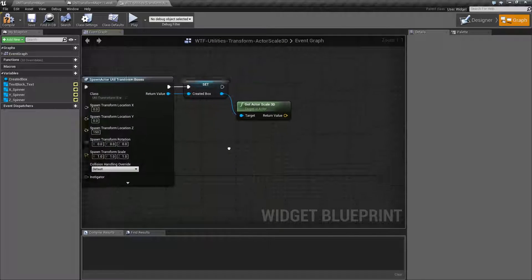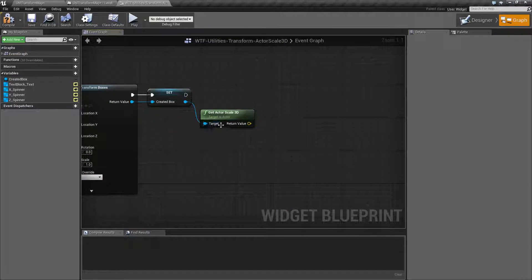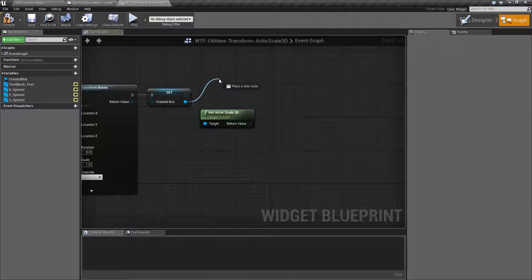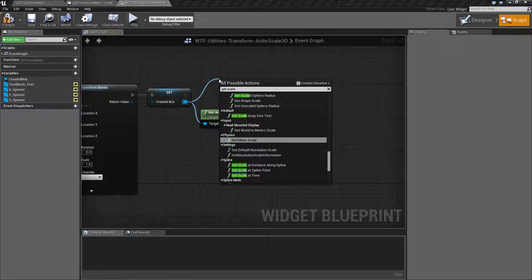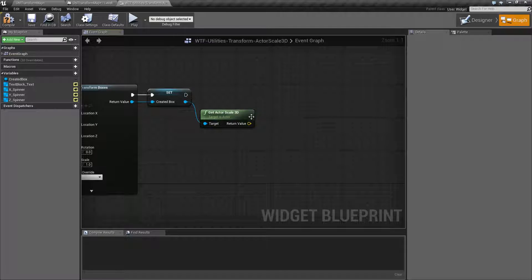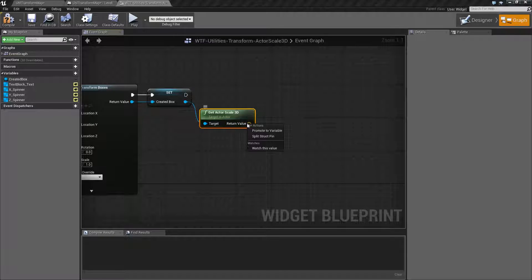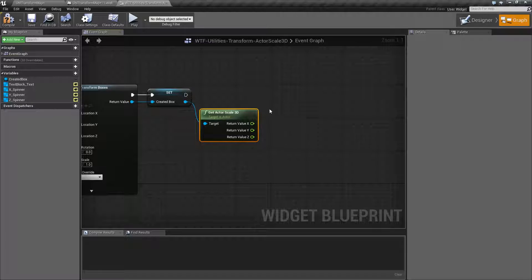You can get the scale in 3D as well by just hooking up to an actor and typing in get scale 3D, and it's going to come back actor scale 3D. It will return a vector, which you can split and you get your float X, Y, Z values.